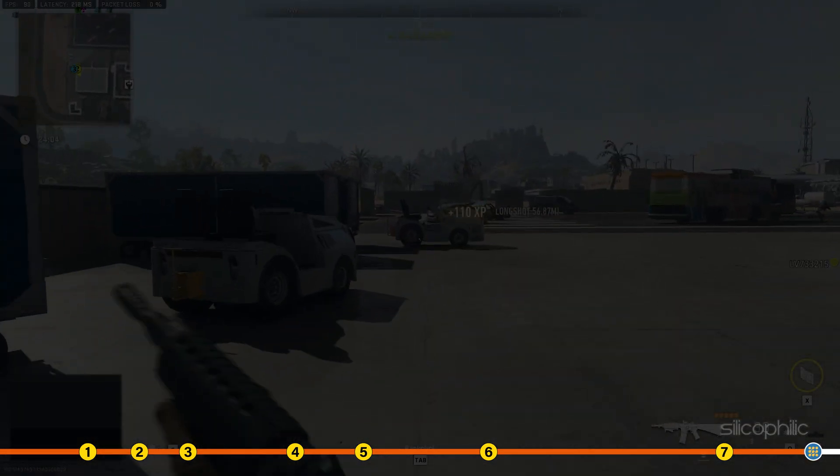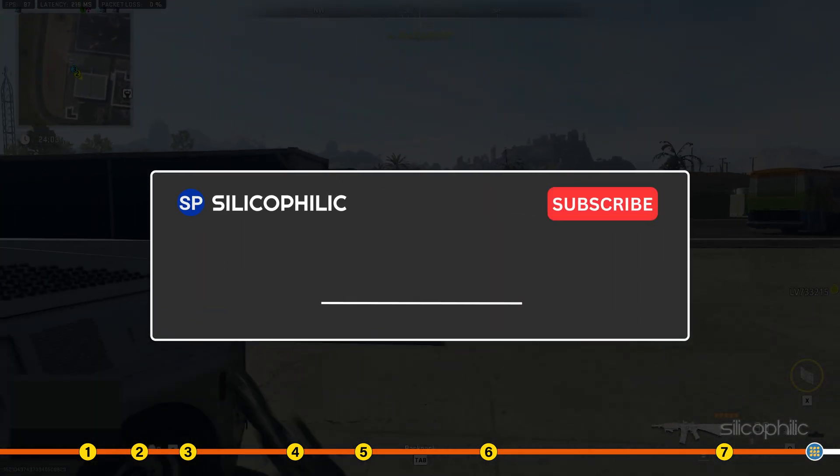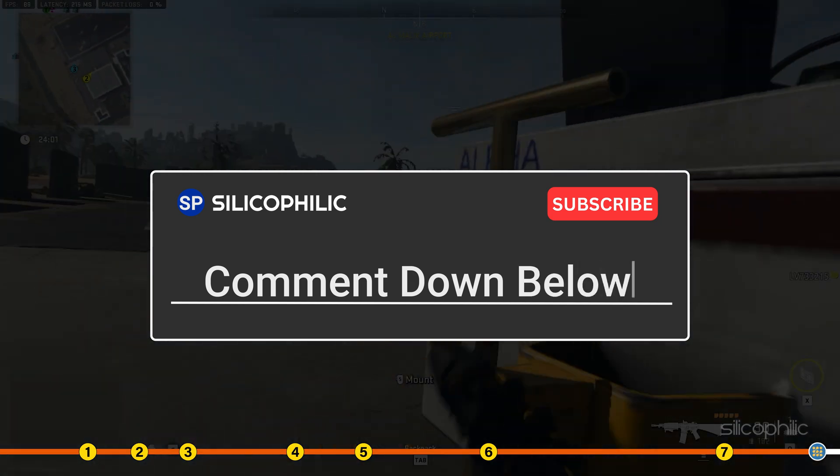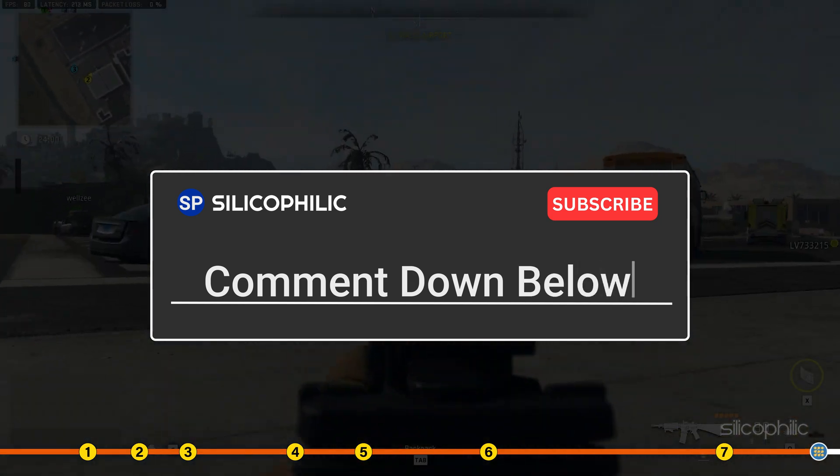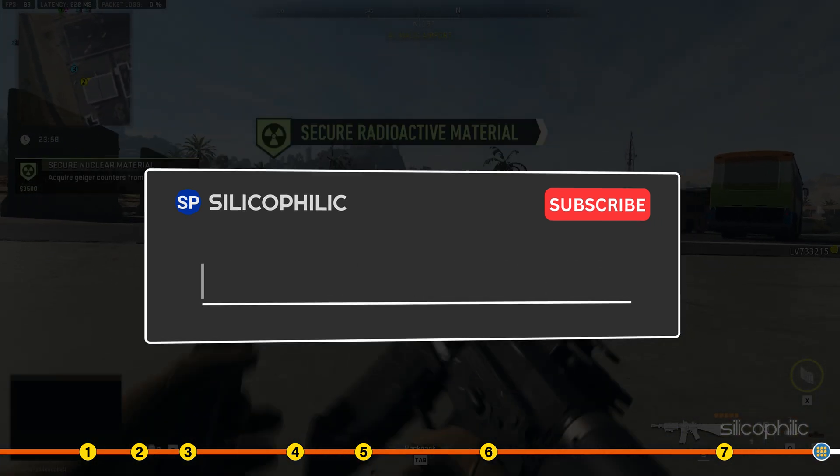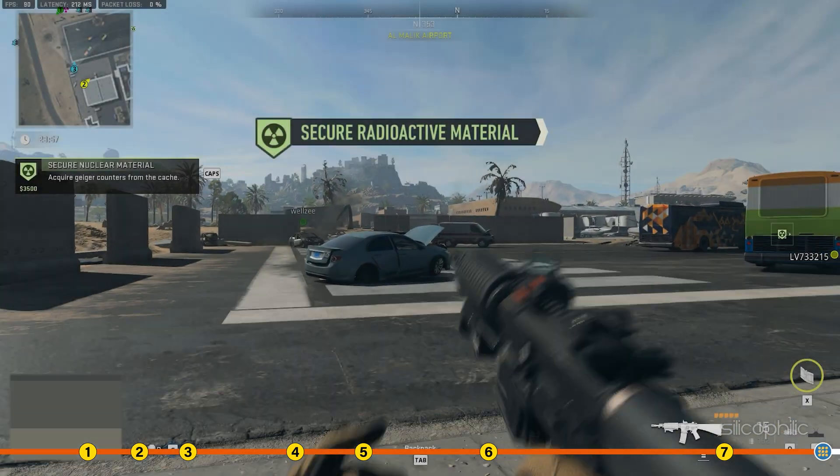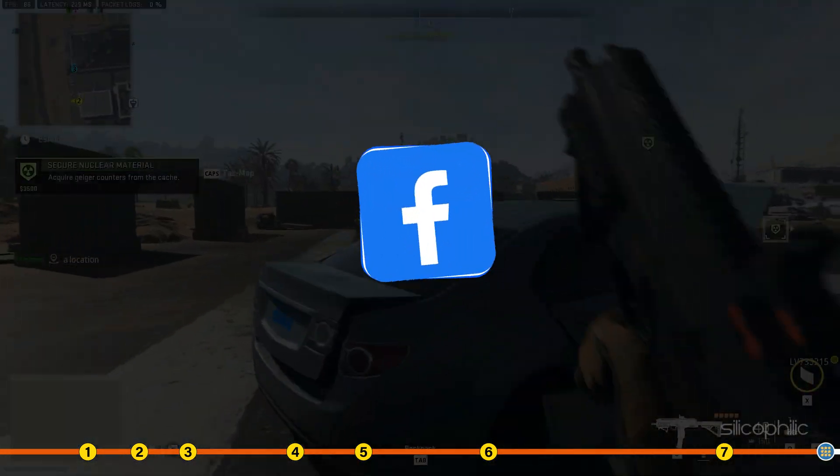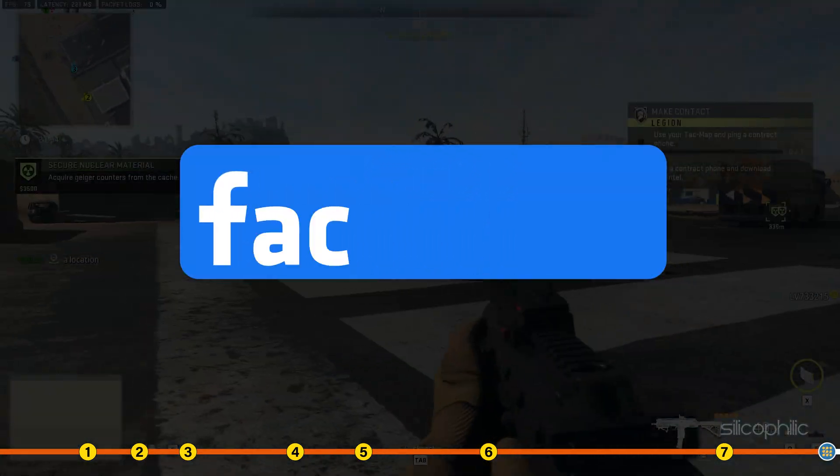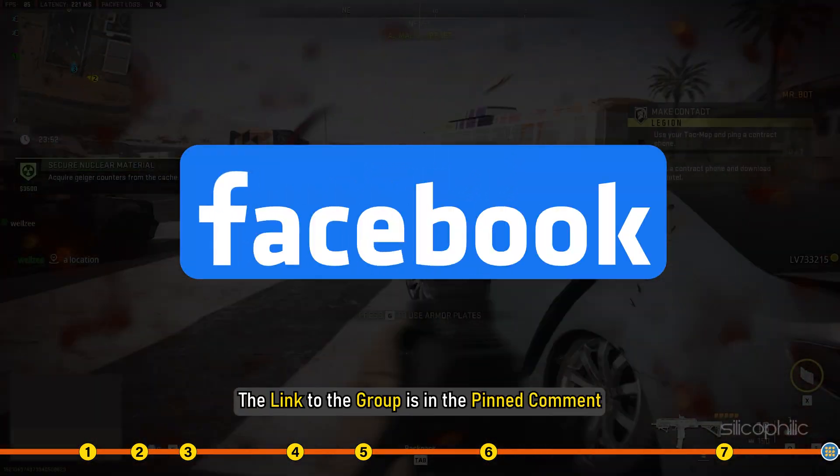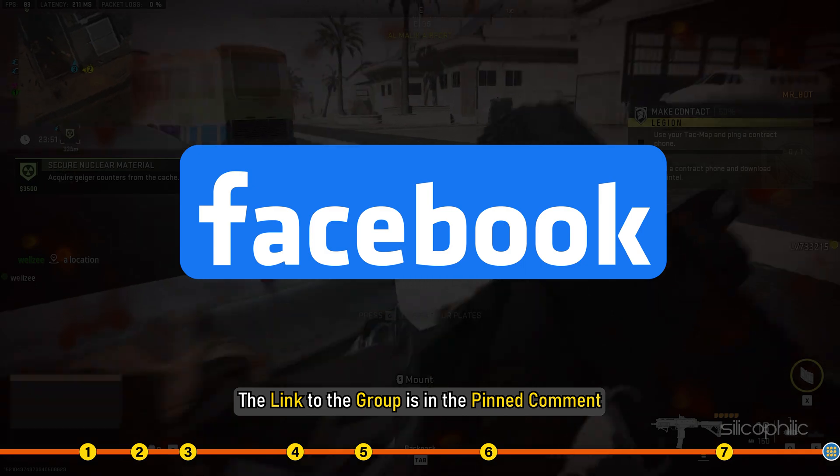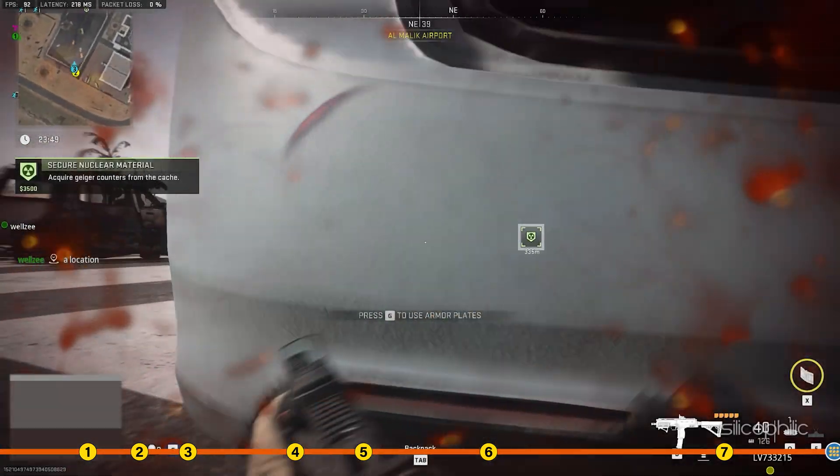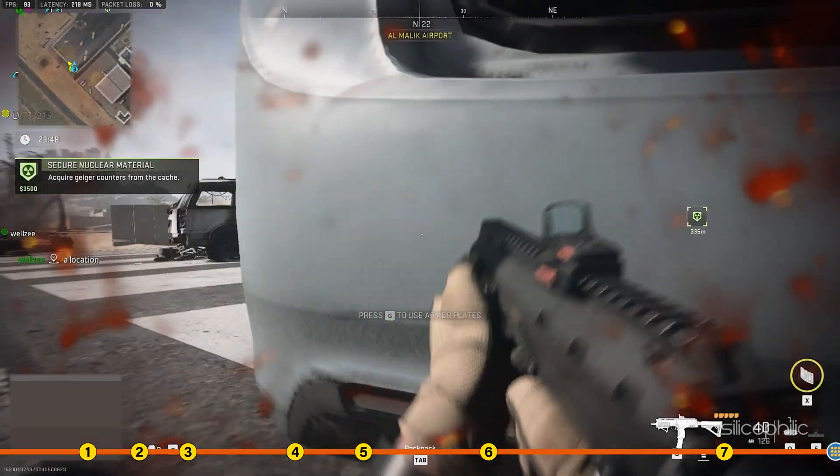If the issue is not fixed with the methods we have shown here, comment below to let us know and our team will try their best to help you out. Also, join our Facebook group for direct tech support. The link to the group is in the pinned comment. Thanks for watching Silicophilic.